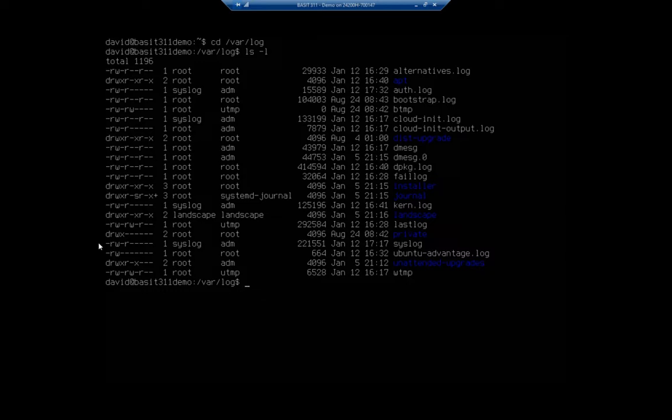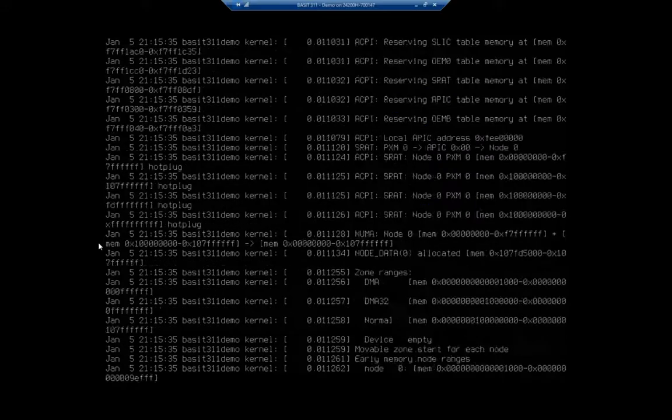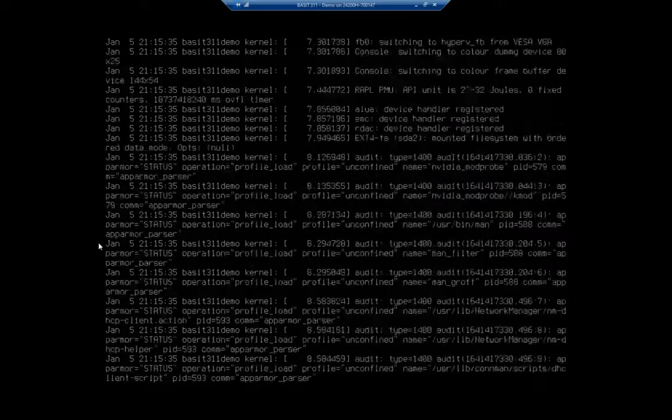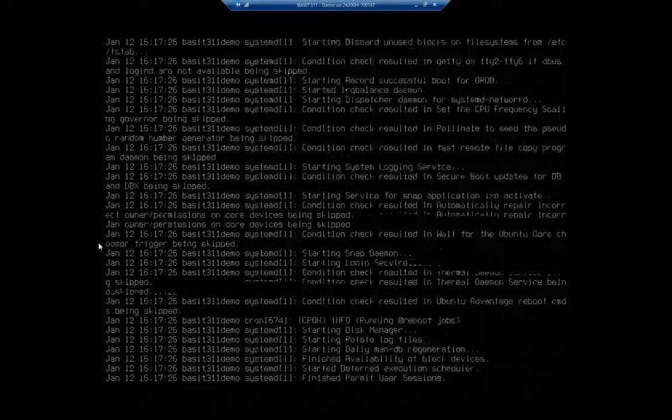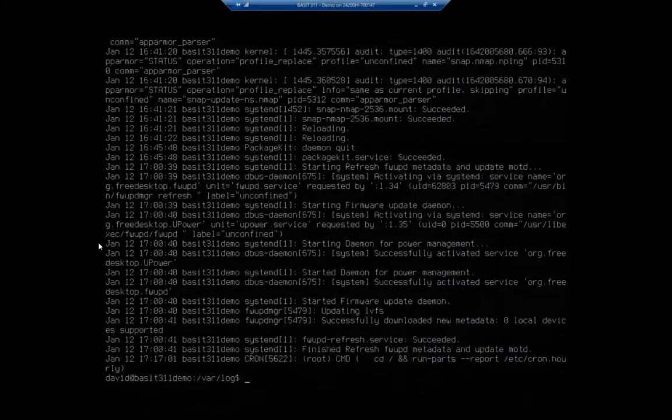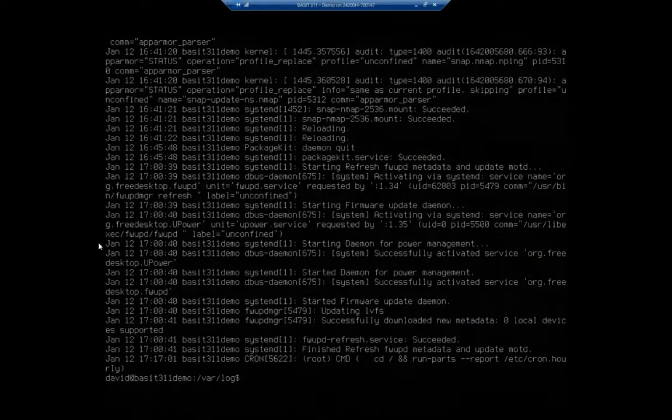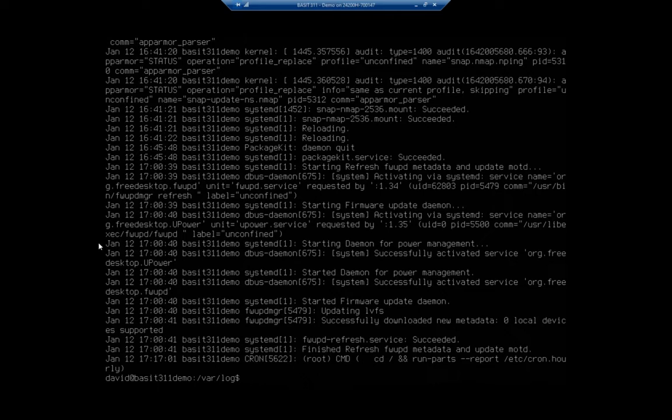Let's talk about ways that we can view these files. I'm going to start with cat, which we've used before. So I'm going to cat syslog. And this is going to show me my system log. And it just kind of scrolls all the way through it. And you can see this is a fairly long file.